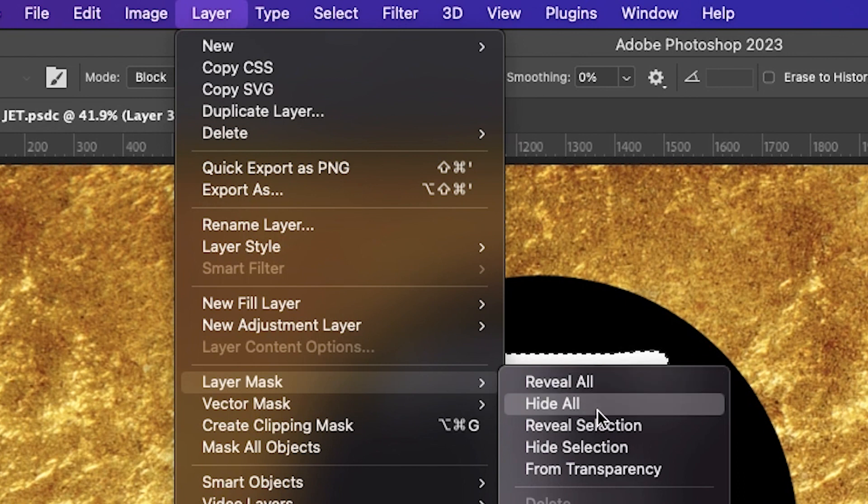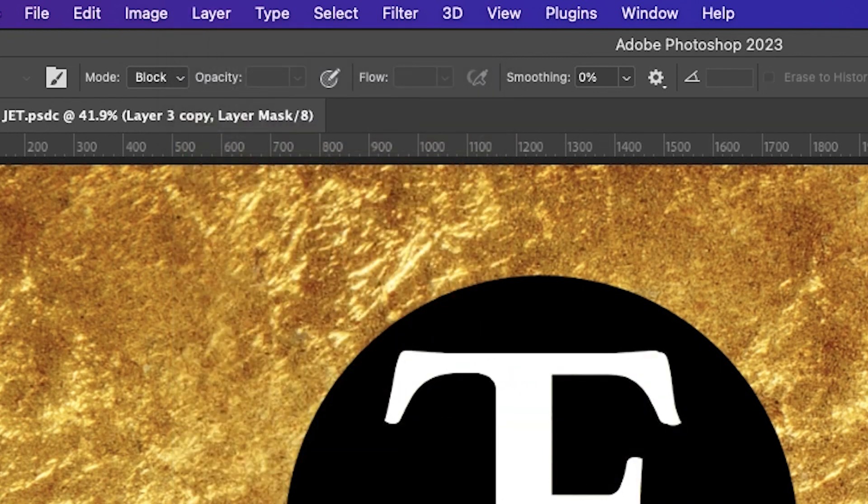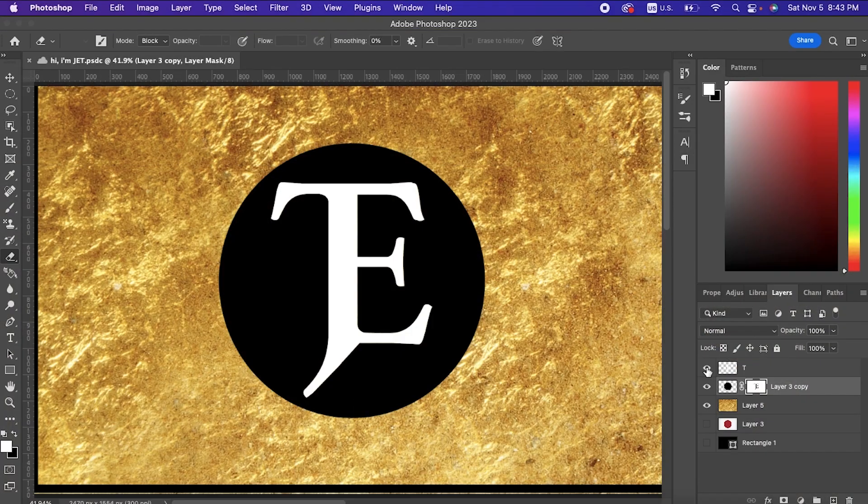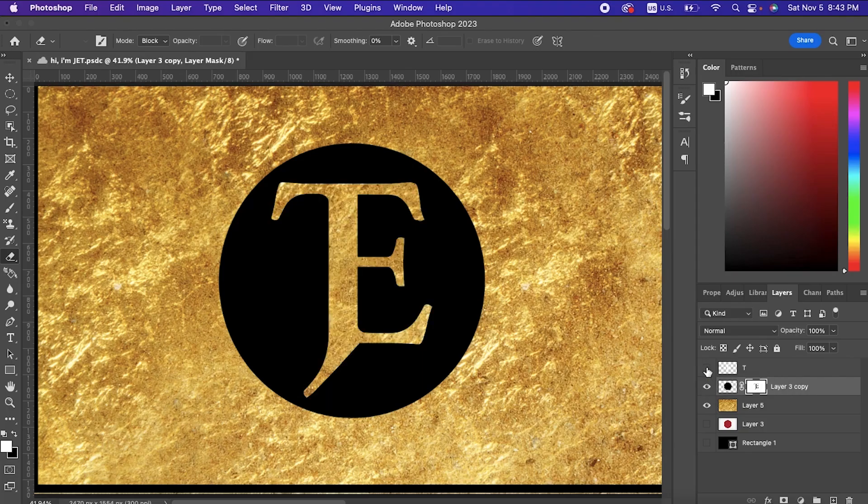We're going to select the Hide Selection option. Now step number three: after you select Hide Selection, go back to the Layers tab and just deselect your image or text and this will just cut it out. That's it, that's all we have to do.